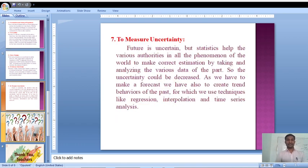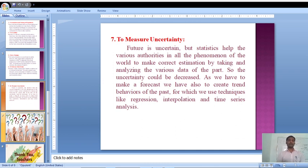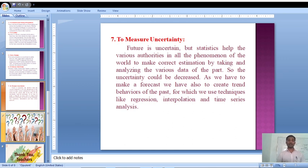Number seven: to measure uncertainties. When we are doing some work or task, many uncertainties come in front of us and we do not know about them. Statistics is sometimes useful for finding out uncertainties and reducing them. It is also helpful for reducing uncertainties. So measuring uncertainties is also one of the functions of statistics.